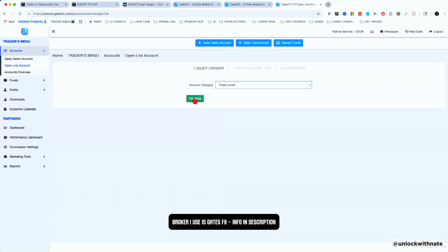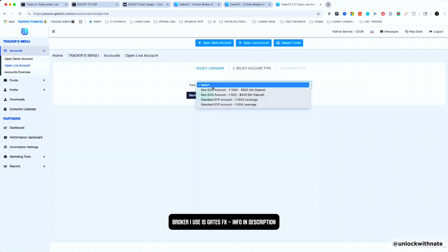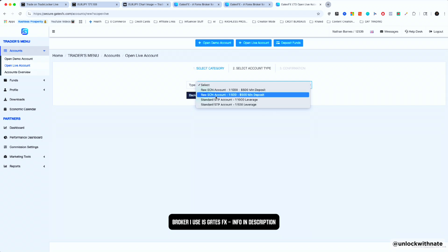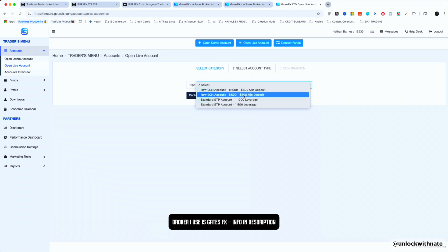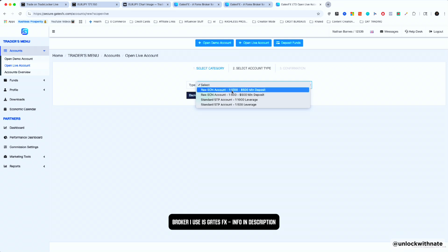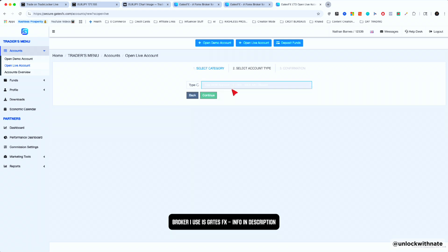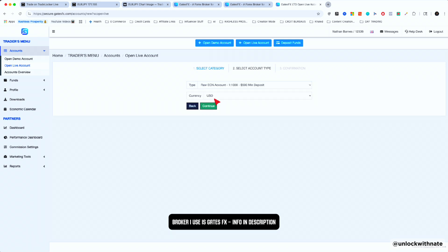To open a live account, select Trade Locker, hit Continue, and then select the type of leverage you want. I recommend ECN — you can select 500 leverage or 1,000. Either is great; 500 is more than enough but hit 1,000 if you want the max. Continue and it will prompt you to enter your information — name, date of birth, and upload an ID. Then you're off to the races. It takes about five minutes to get approved and you'll get an email with your live credentials.